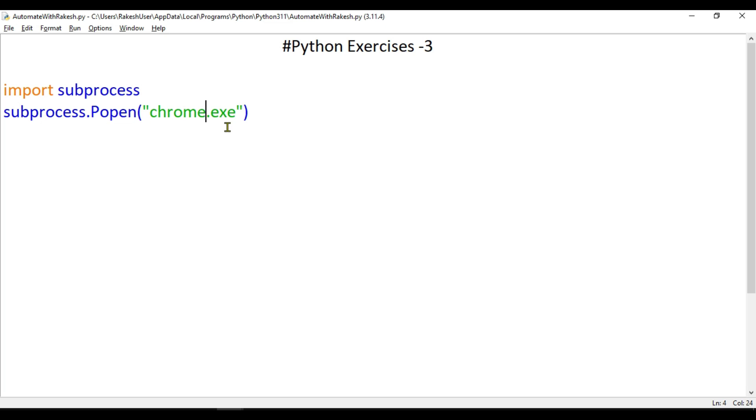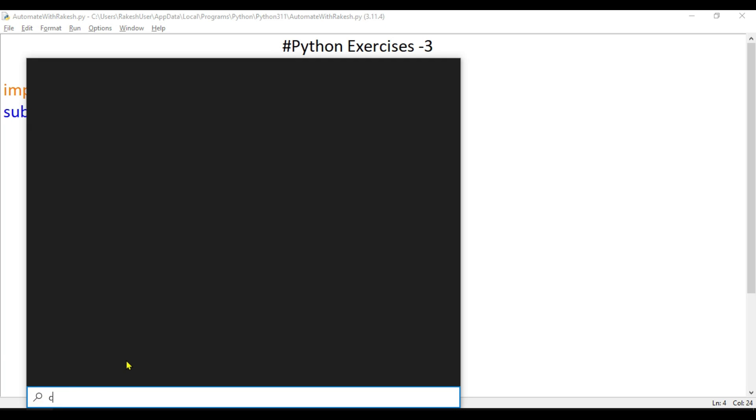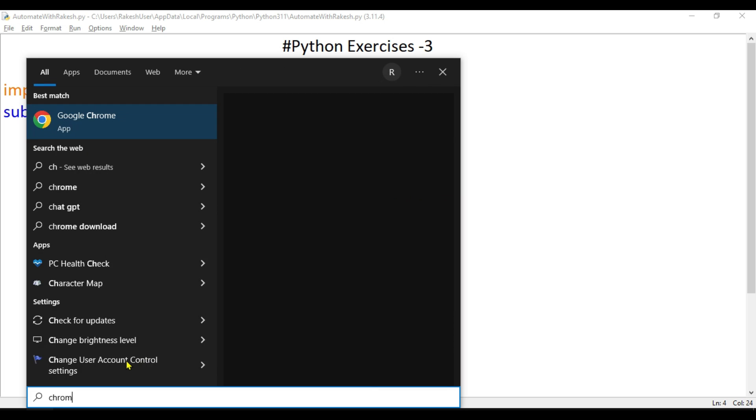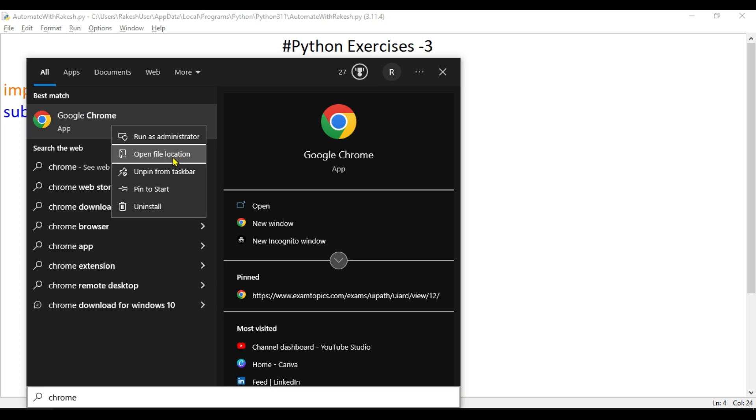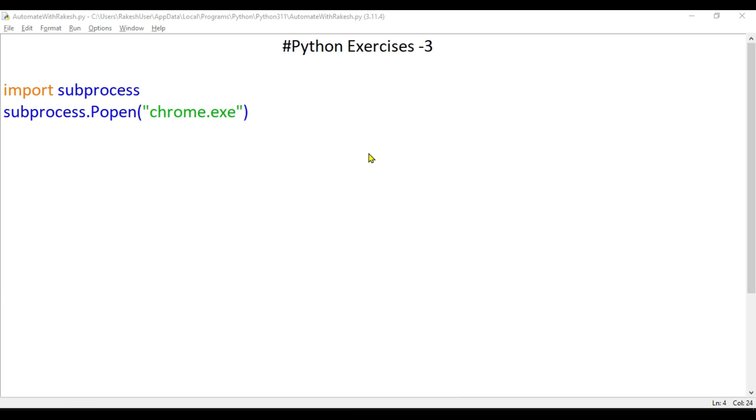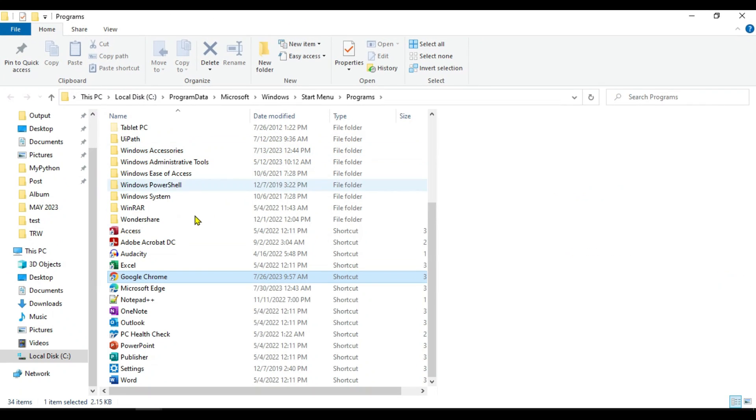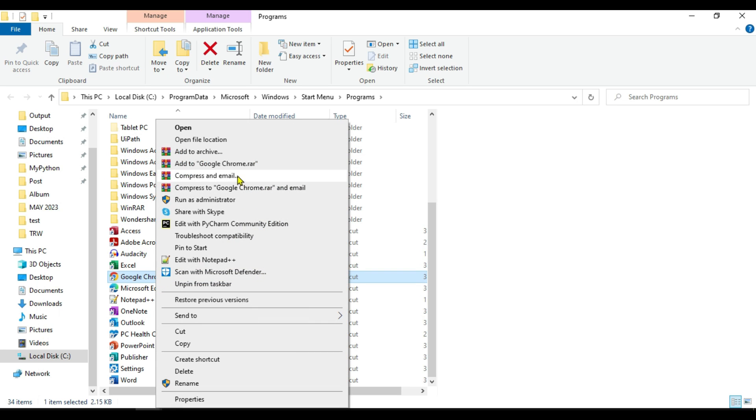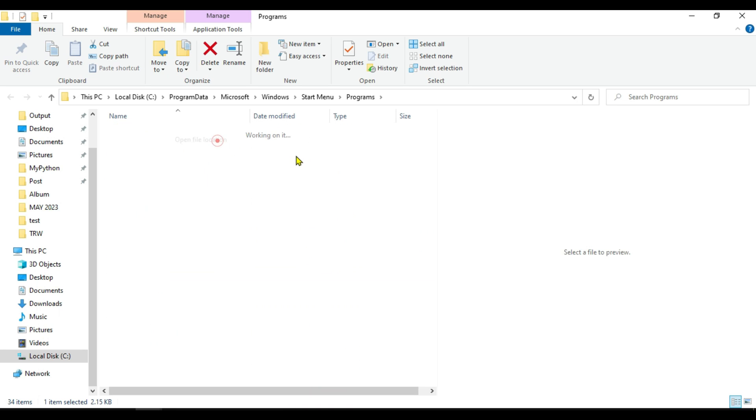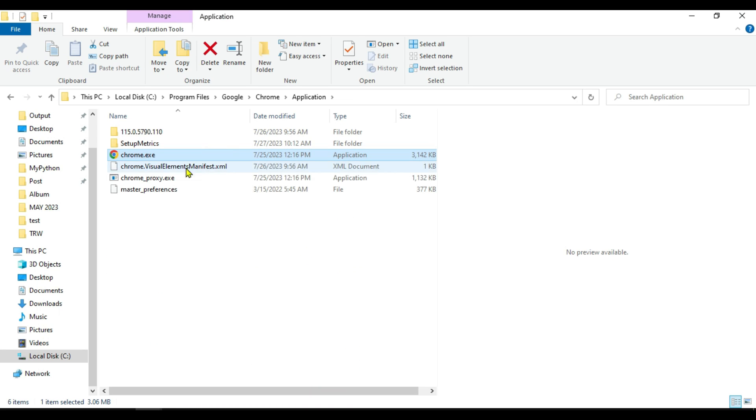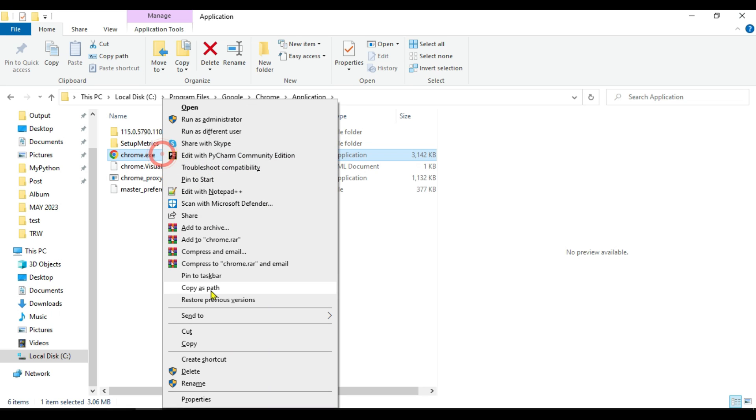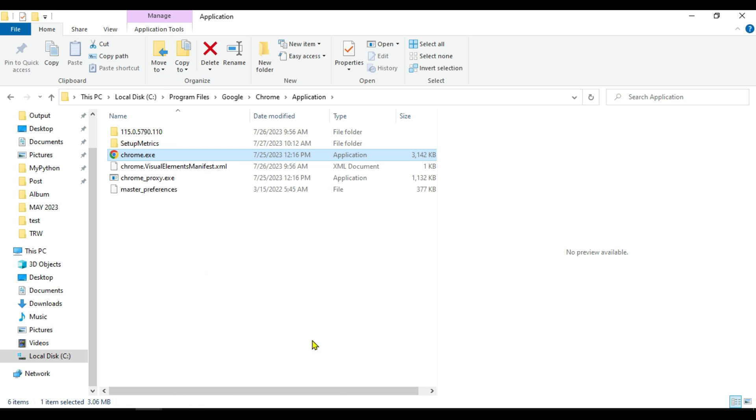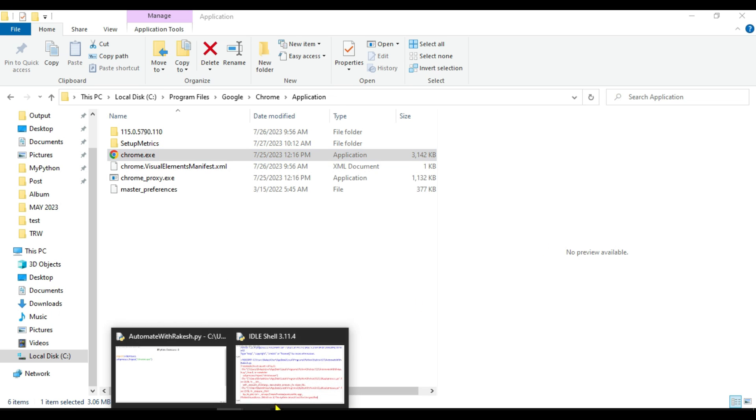Now for this one, what I can do is go to your search and type Chrome. Right-click on this, select 'Open file location'. Here there's a shortcut available. I'll right-click again on this, select 'Open file location', and here is chrome.exe. I'm going to hold the Shift key and right-click on this. I'll get something called 'Copy as path'. I'll go back to the Python shell.